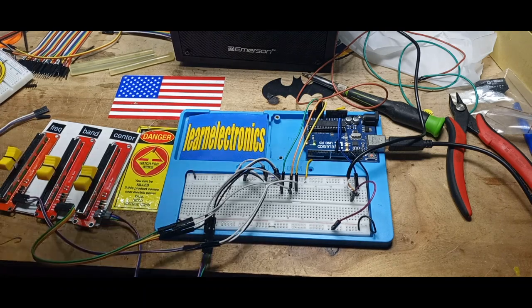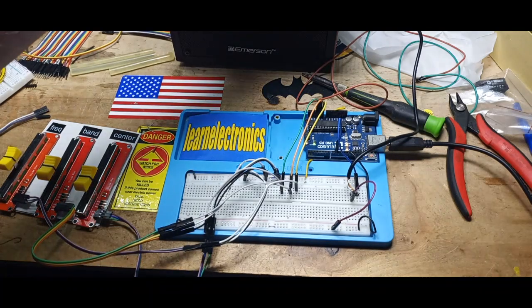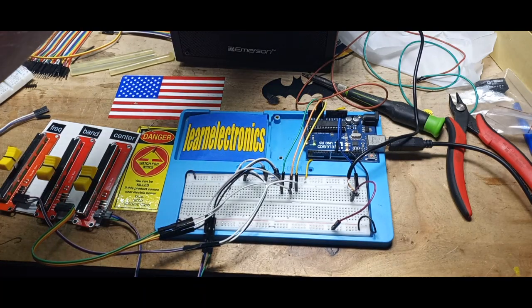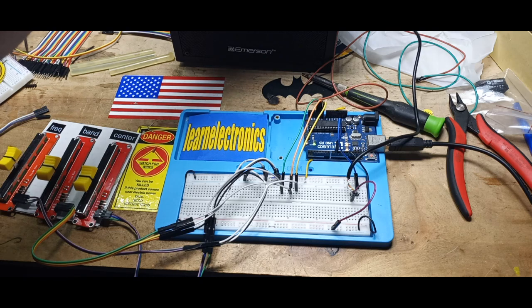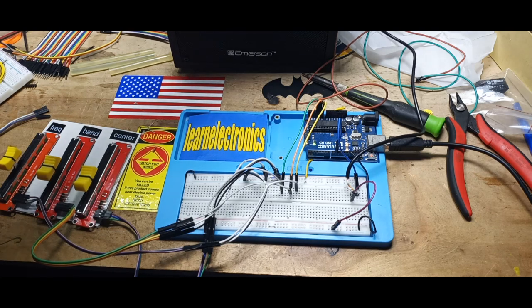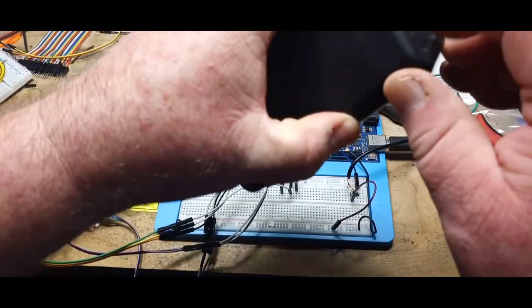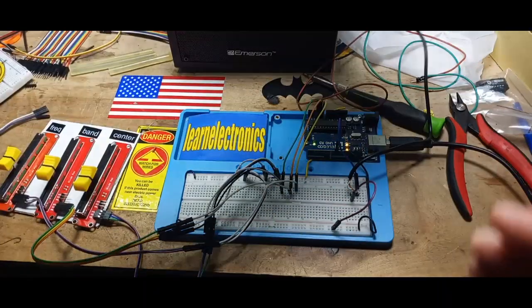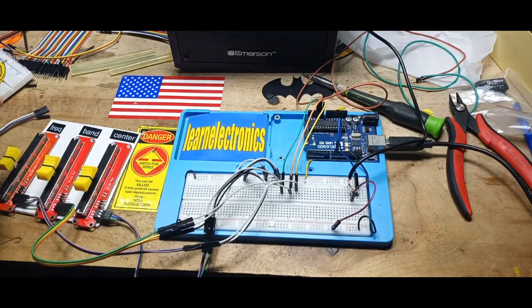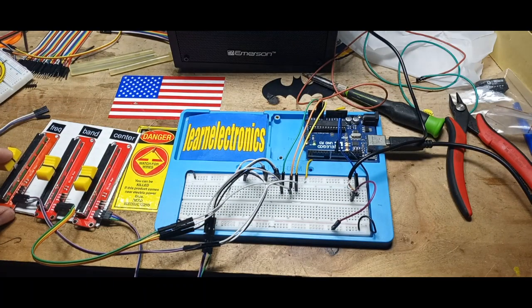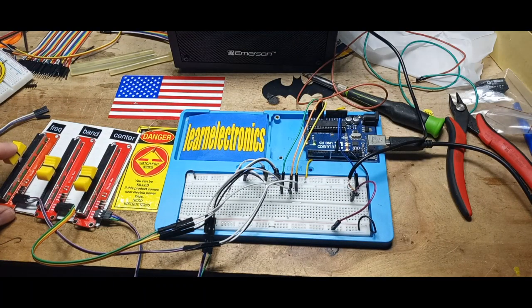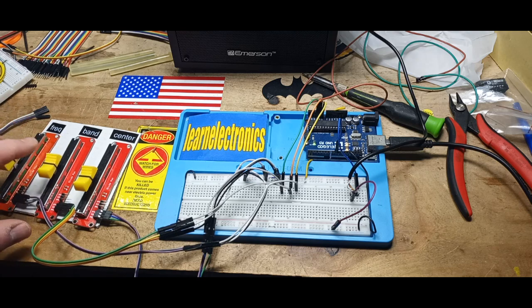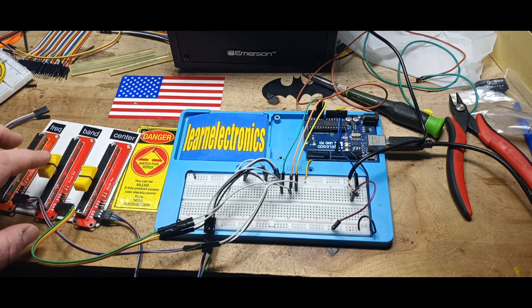All right, we just uploaded the FM synthesis sketch. Power on our speaker. Oh my. Pardon me, that was very loud. There we go.